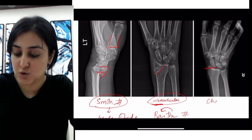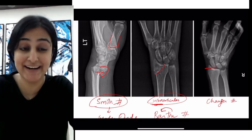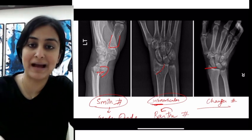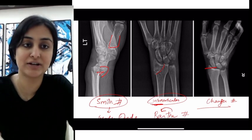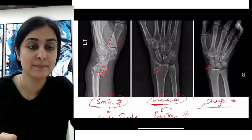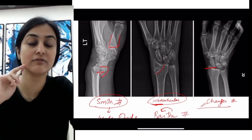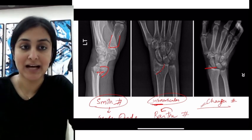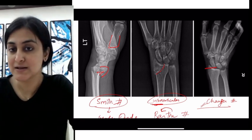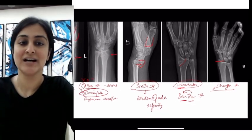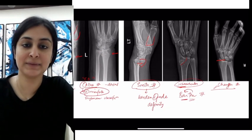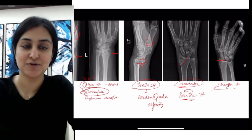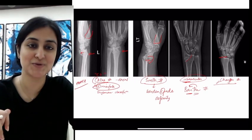Finally, when only the radial styloid is fractured, this is called the chauffeur fracture. In the old days when you had to crank-start a car with a stick, impaction would cause the radial styloid to fracture like this. The structure that attaches to the radial styloid is the brachioradialis muscle, which gets avulsed. So to summarize: Colles', Smith's, Barton, and chauffeur fracture are the four distal radius fractures we discussed today. Thank you, I hope this was useful.